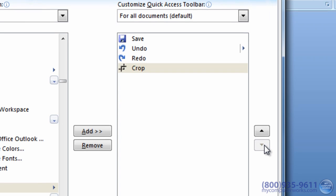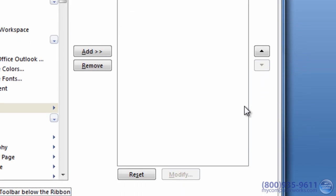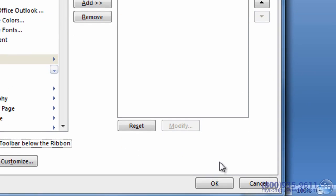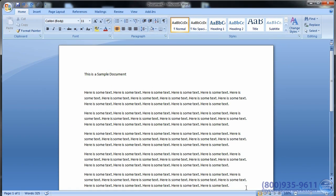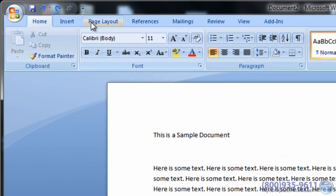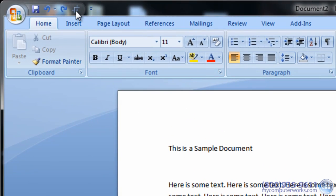When you're all done, click OK. Your changes will be updated in the toolbar.